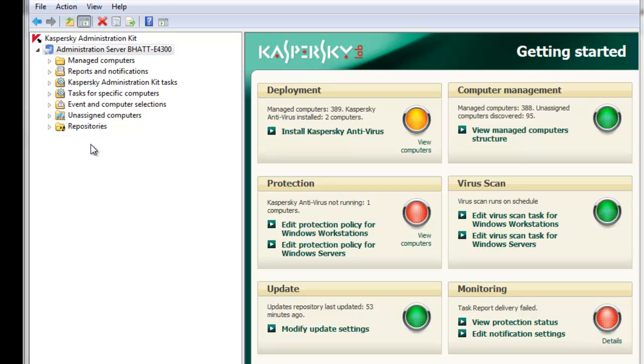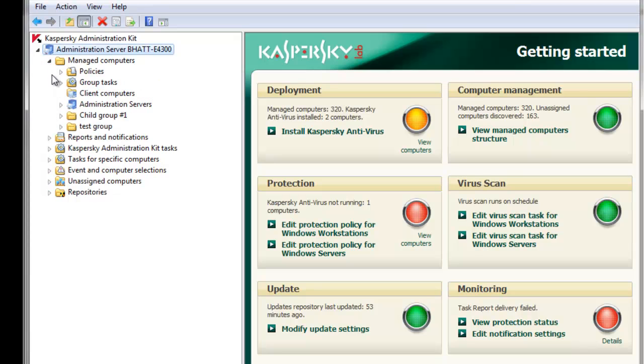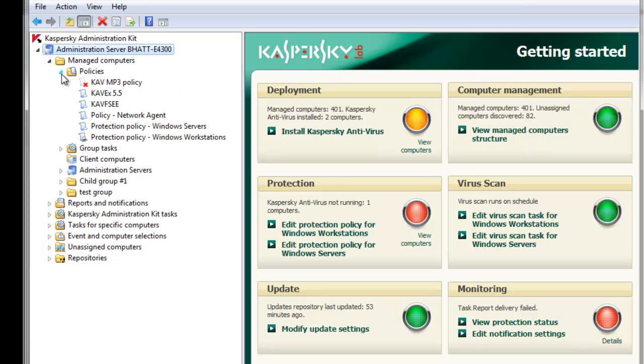To begin, let's open up the Administration Kit, expand the Policies menu. Here we'll edit the protection policy for Windows workstations.